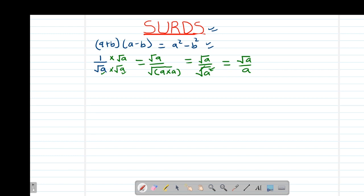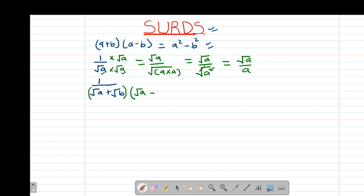If you have 1 divided by root a plus root b and you are told to rationalize the denominator, the conjugate will change the sign. If it is addition, the conjugate will be minus. So the conjugate will simply be root a minus root b — it's only the sign that is changing. If it is plus, it becomes minus, and vice versa.